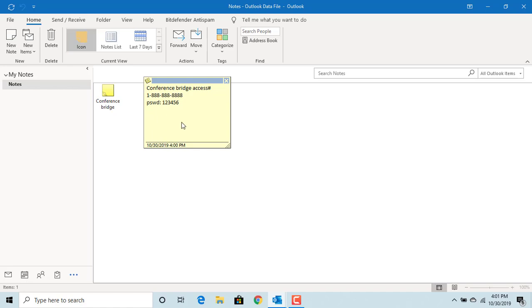You can type only text into the notes. You cannot include graphic elements. But notes support hyperlinks. If you type in a website address, then Outlook underlines and changes color of text to blue to indicate its hyperlink.